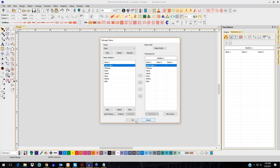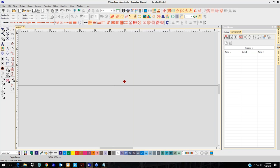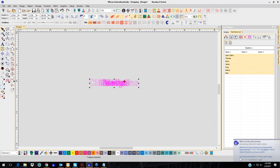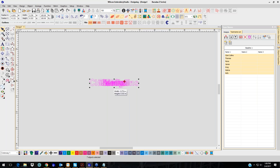I'm going to click OK and click on the screen. You'll notice that it comes in outline form — there are no stitches in it, because for any team name object you have to generate the stitches. To do that, go to Word Stitch at the top and down to Generate Stitches.